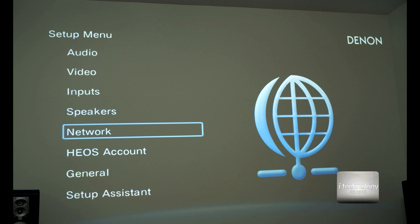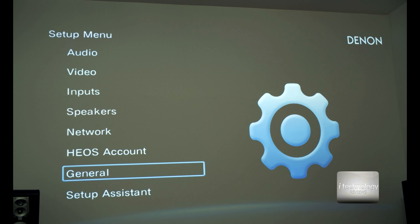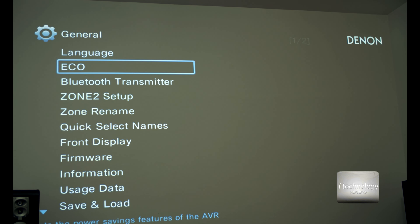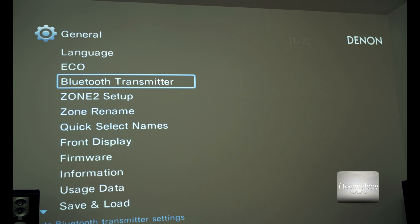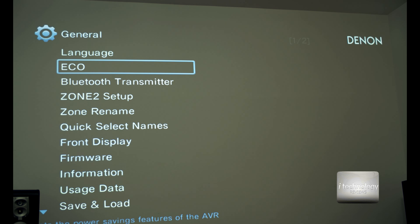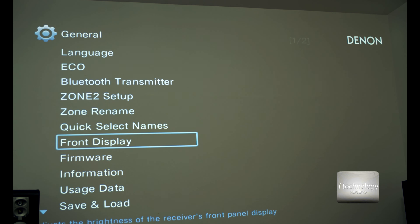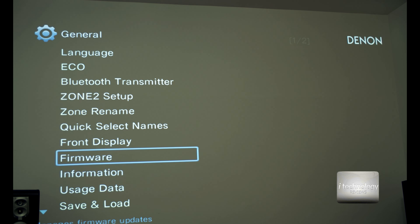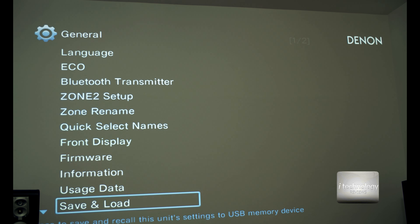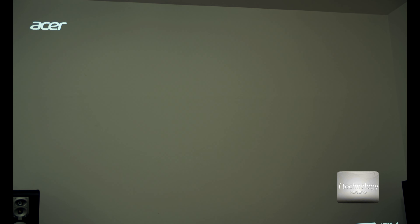We have the network — the network settings, the EOS account. Language, echo mode, the Bluetooth transmitter — for those of you who have the 615 or S750H receivers, when you make the firmware update it will add this option: the Bluetooth transmitter for using stereo Bluetooth headphones. The front display dimmer, firmware information, and you can save and load the settings to a USB. I think I will save my configuration now — it will auto-save to a USB.